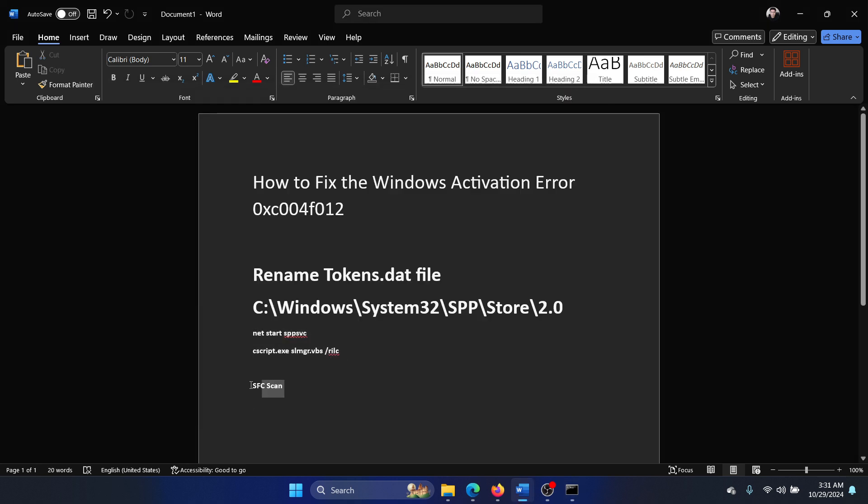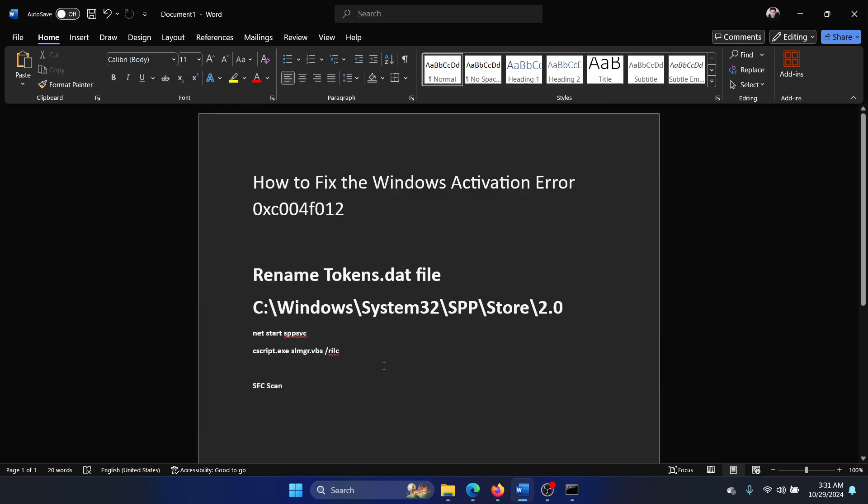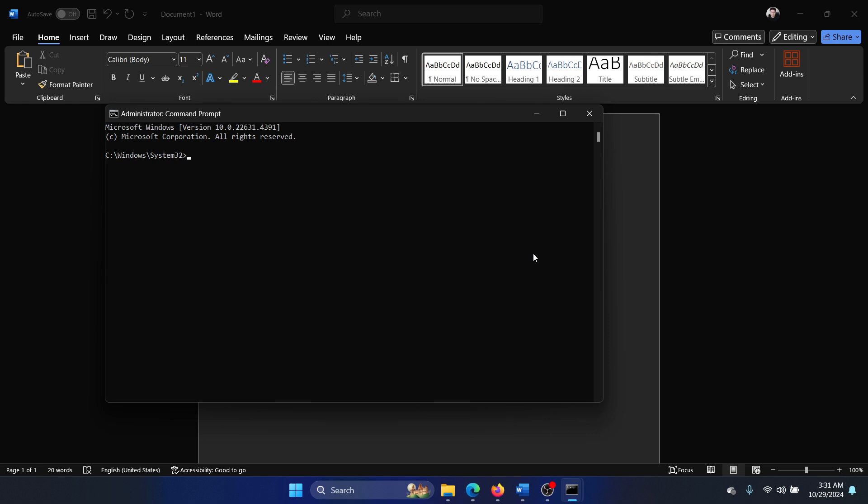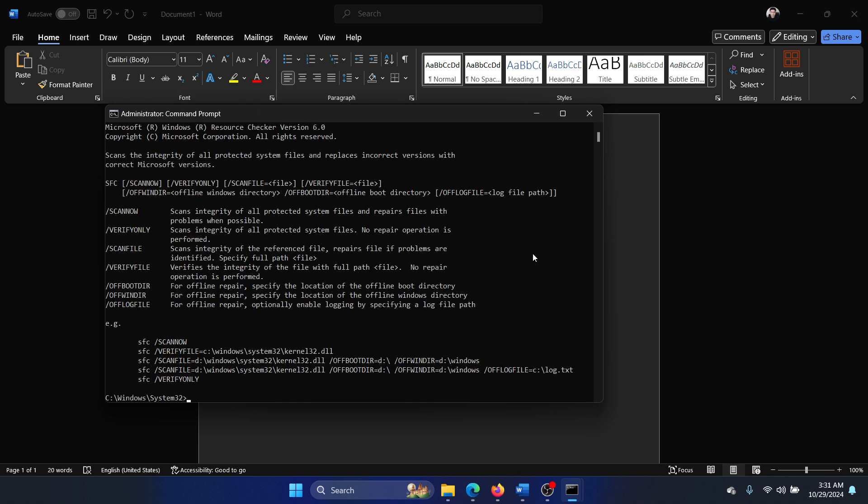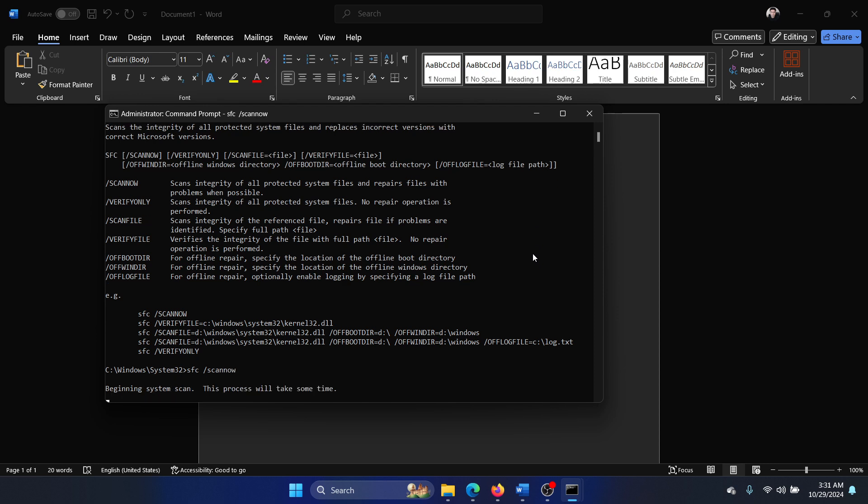The next one is an SFC scan. Obviously it will be solved by now, but just in case: search for command prompt in the Windows search bar and click on run as administrator. Type the command 'sfc space forward slash scannow' and hit enter. This will initiate the SFC scan.